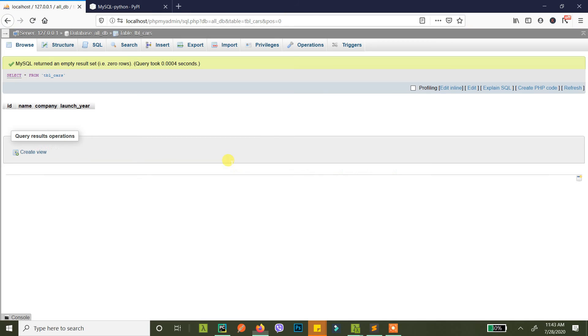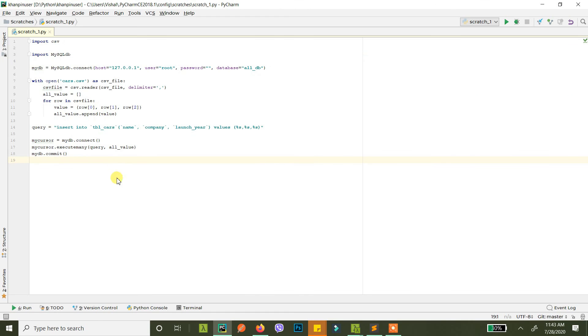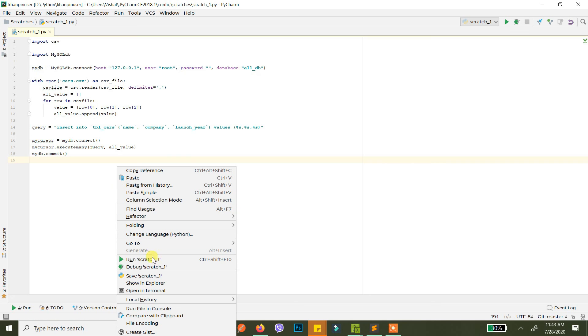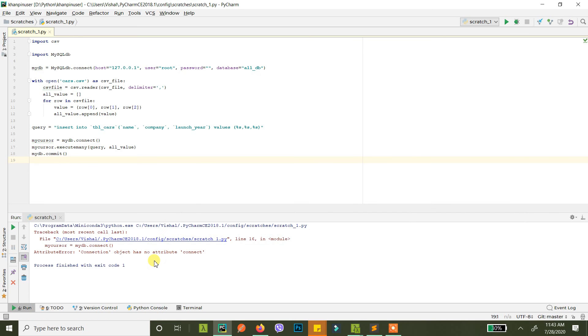If you run this now, first of all let's just take the database. It is empty as you can see here, there is nothing here. And if I just run this, okay so I'm getting an error. What is the error? Connection has no attribute connect.